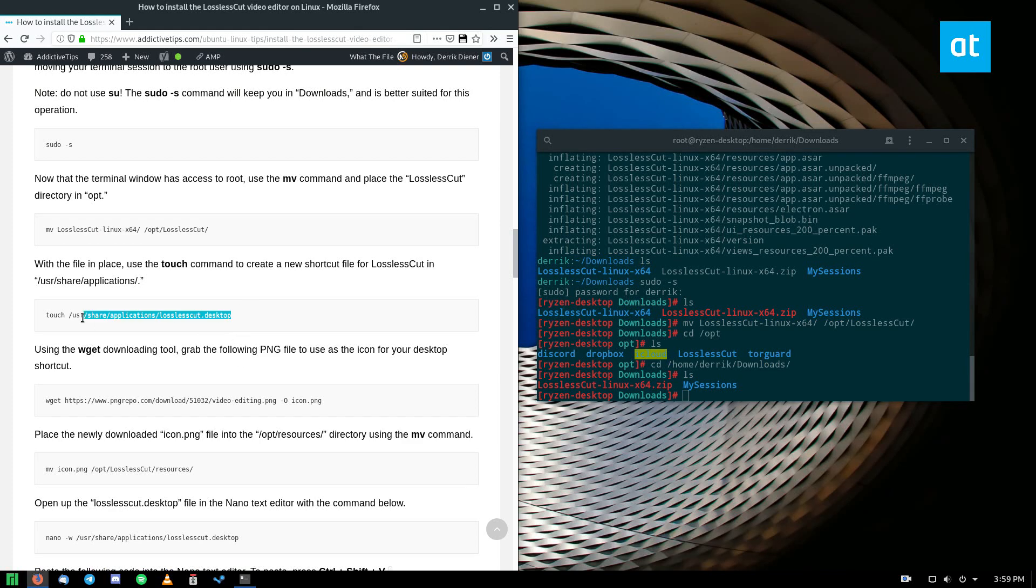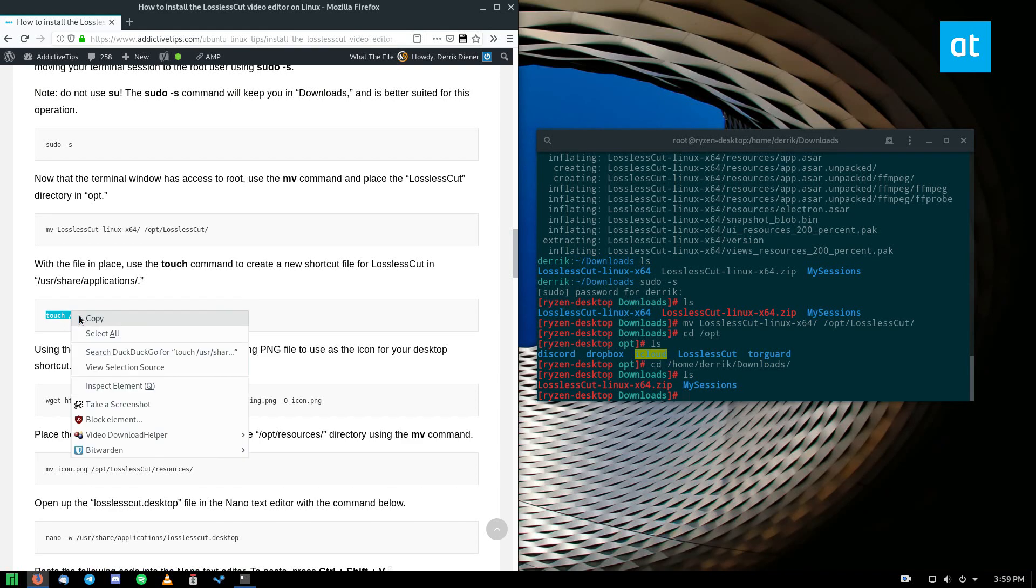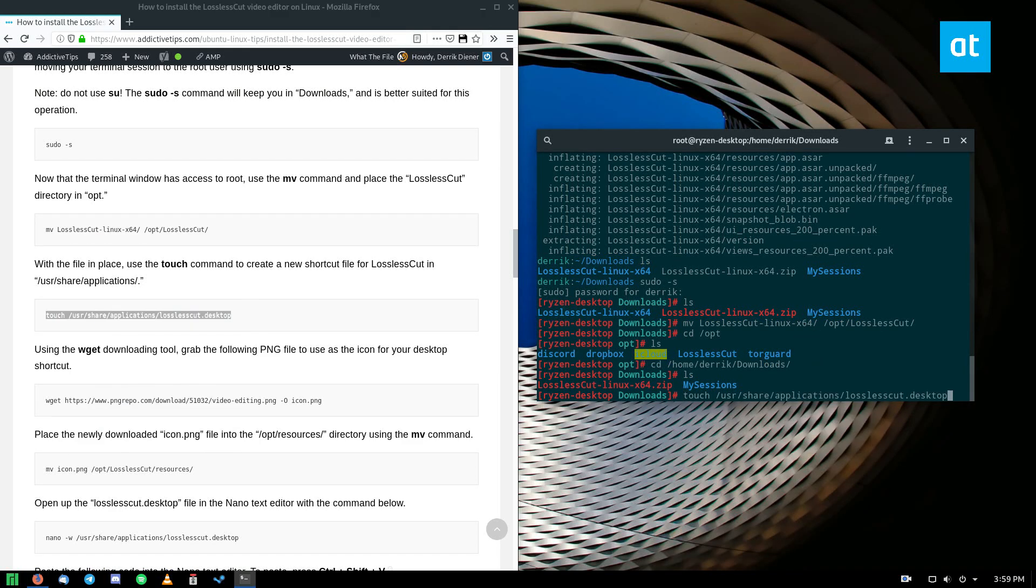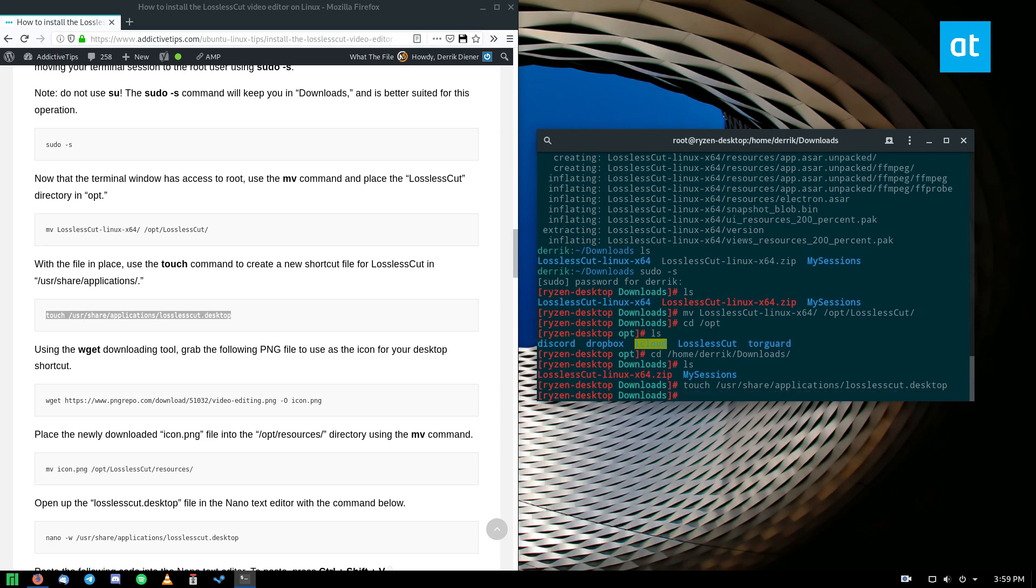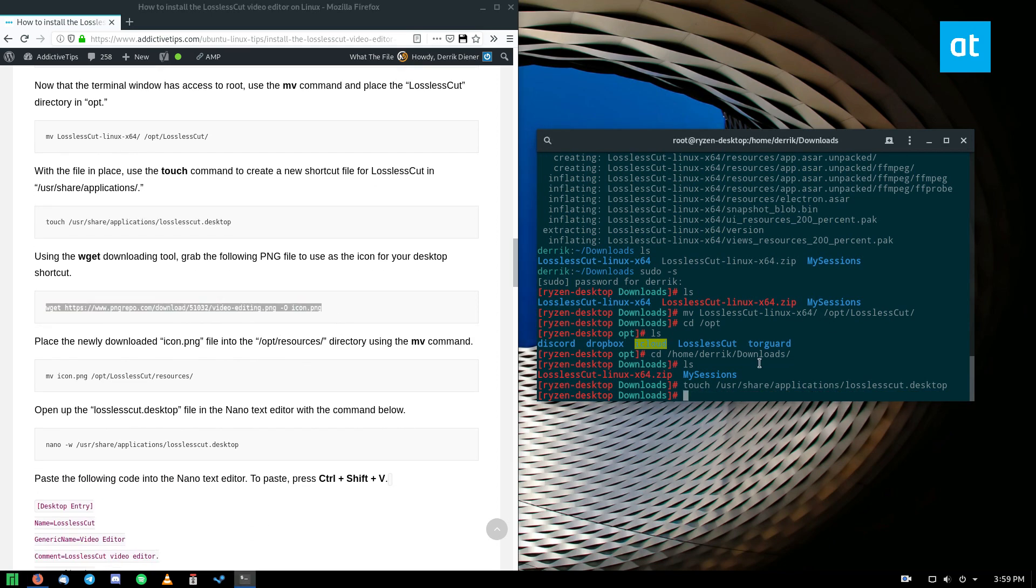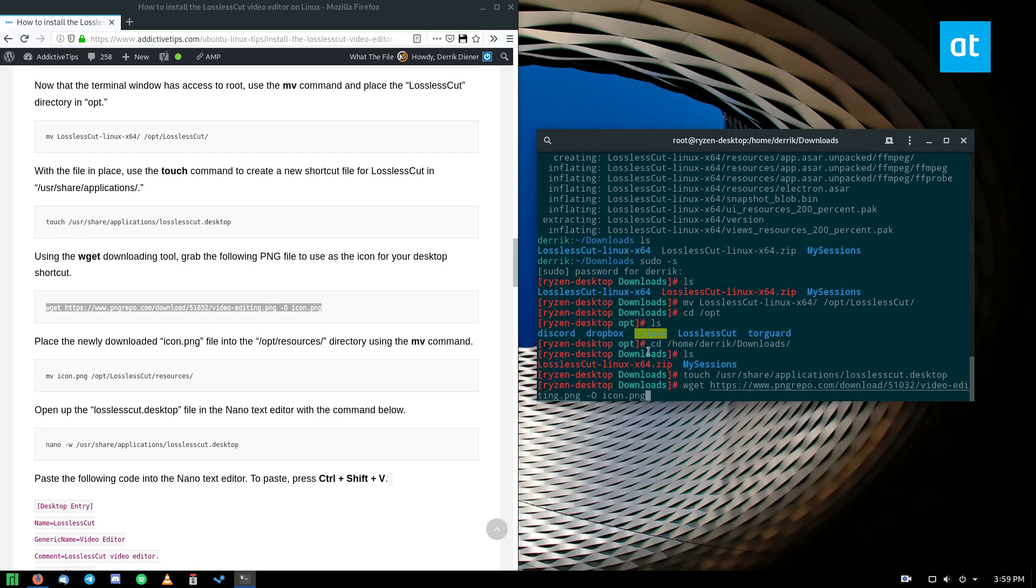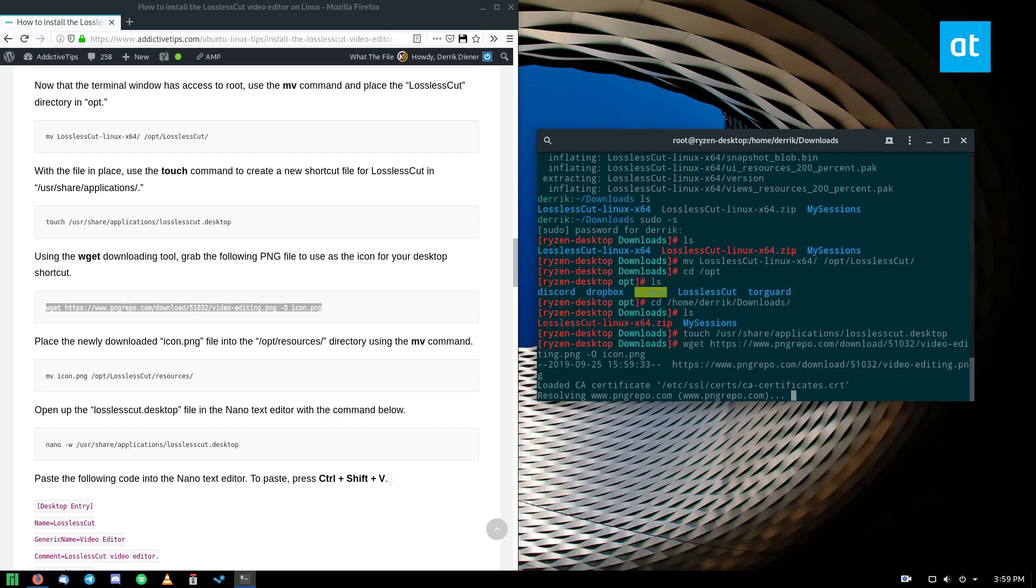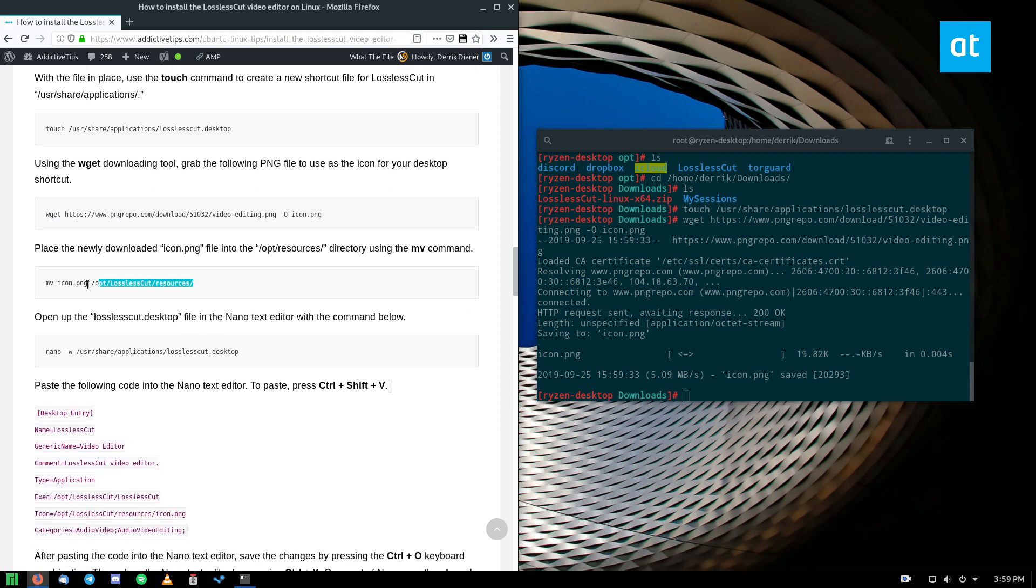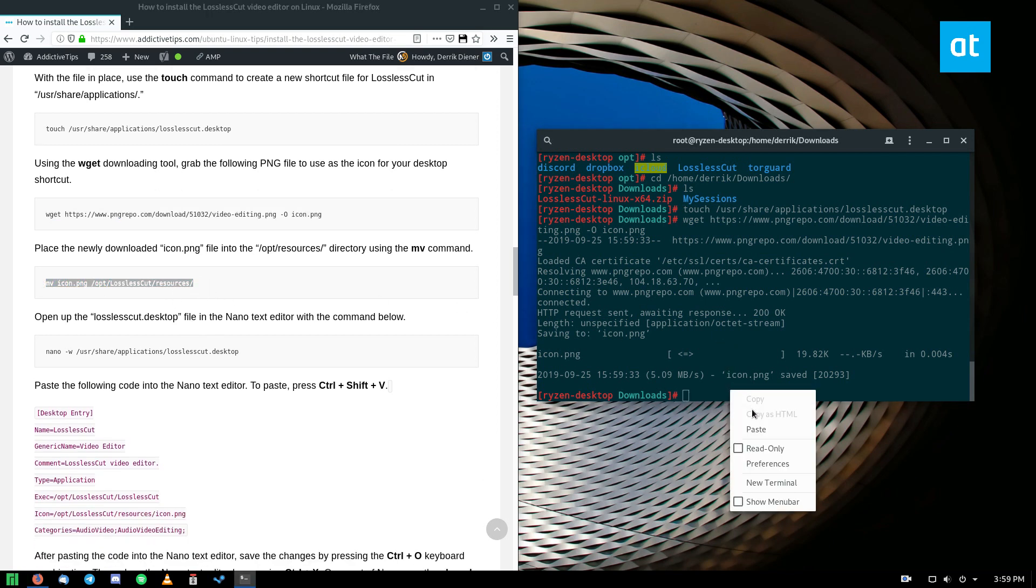From here we can create our icon with the touch command, our shortcut icon I should say, and download the icon file from the internet which is hosted on png repo. We are downloading that and we can move the icon into the resources folder like so.